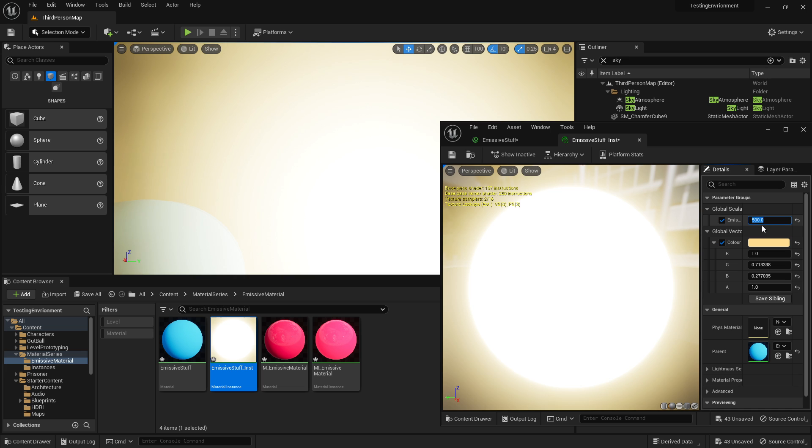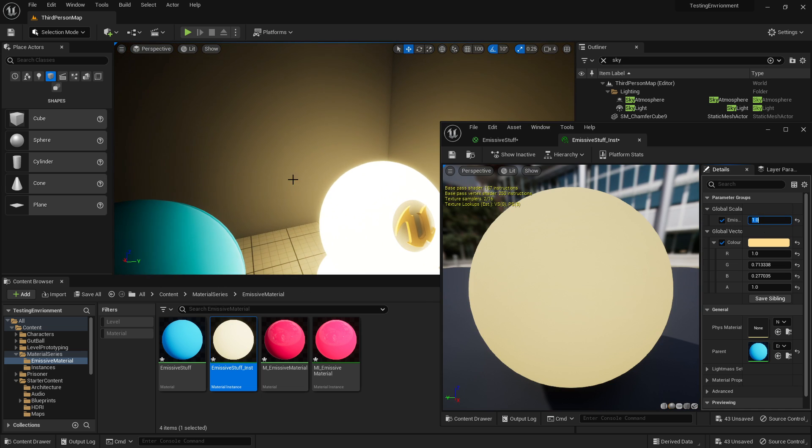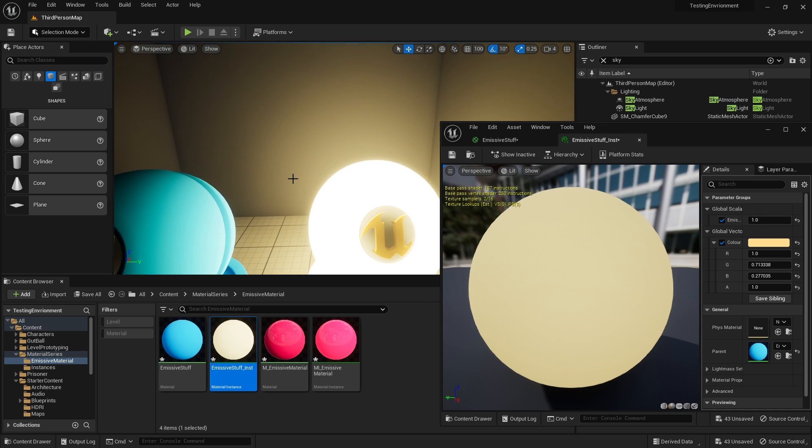And yeah, that's how you set up very basic emissive materials. I hope you guys enjoyed and I'll catch you in the next one.